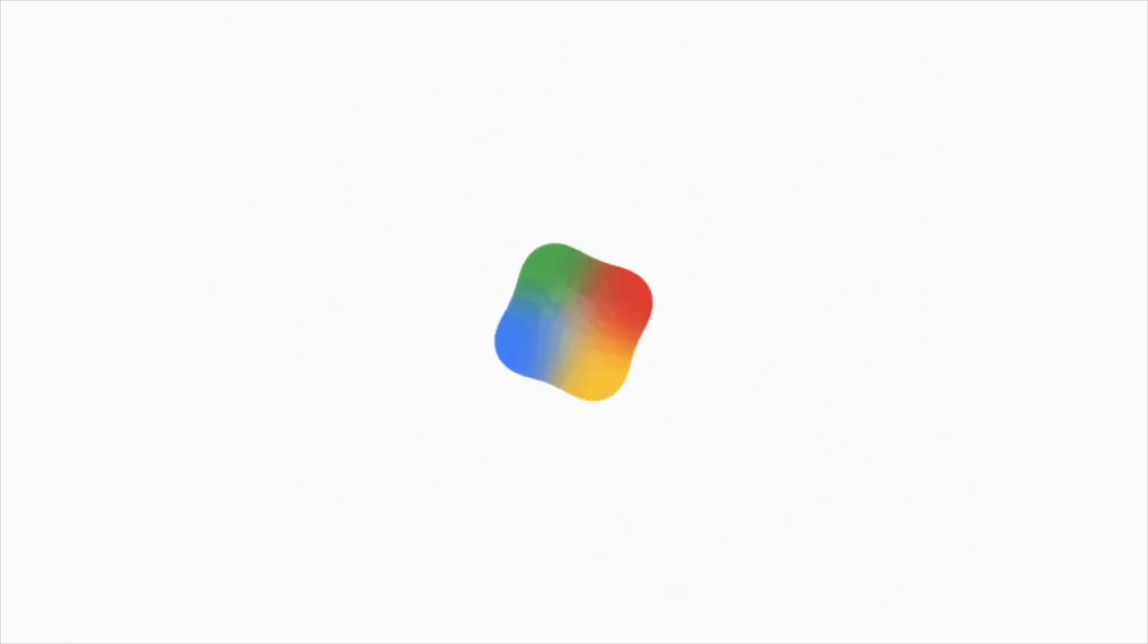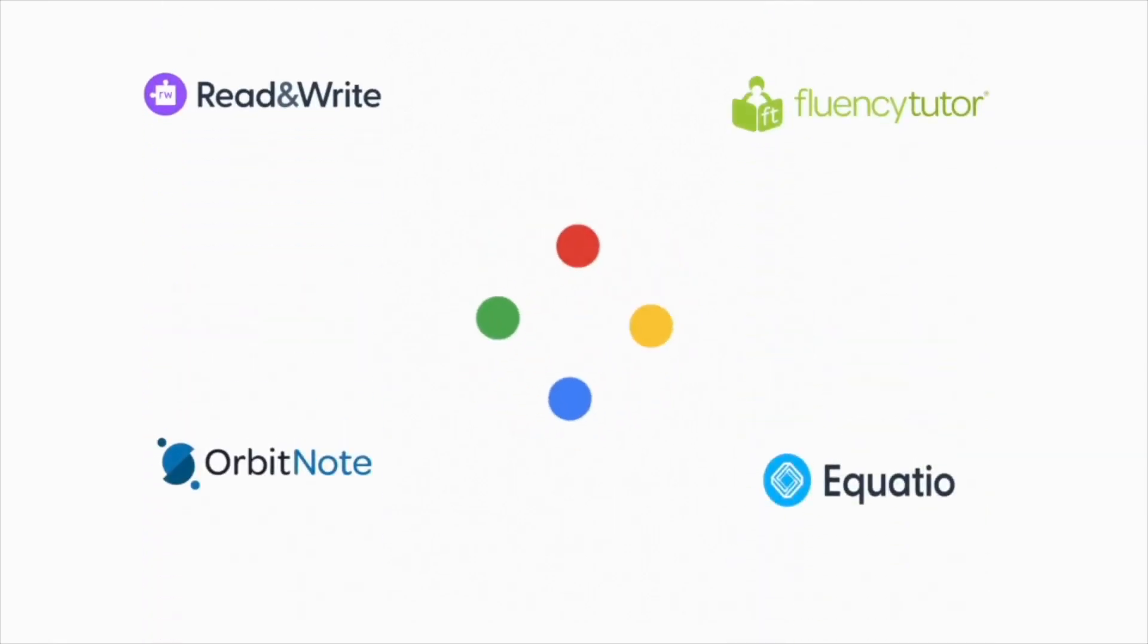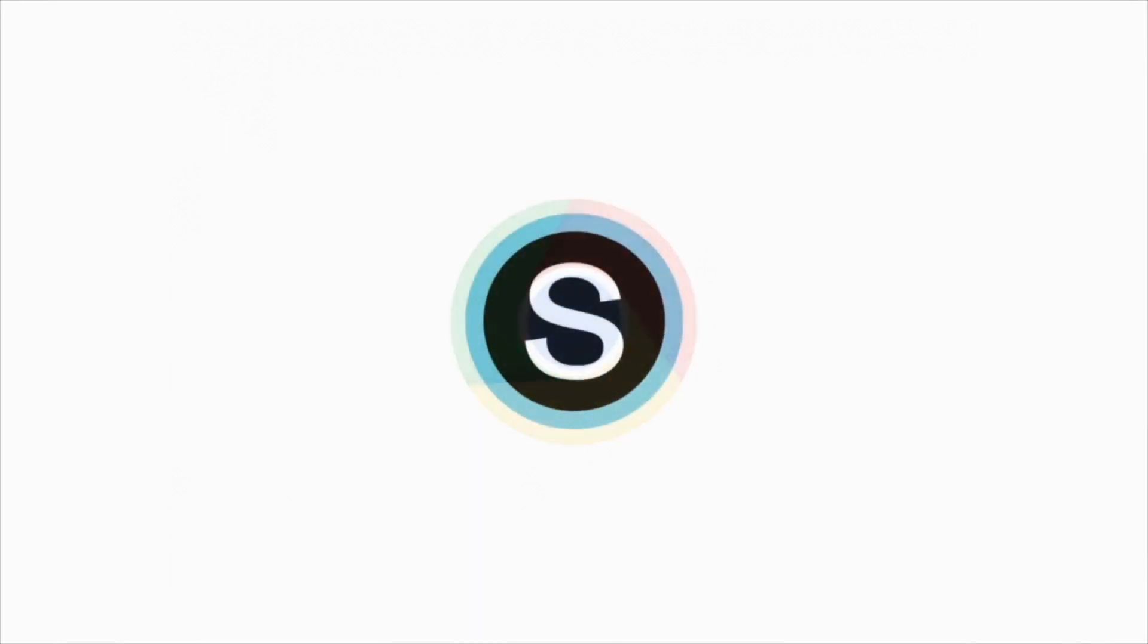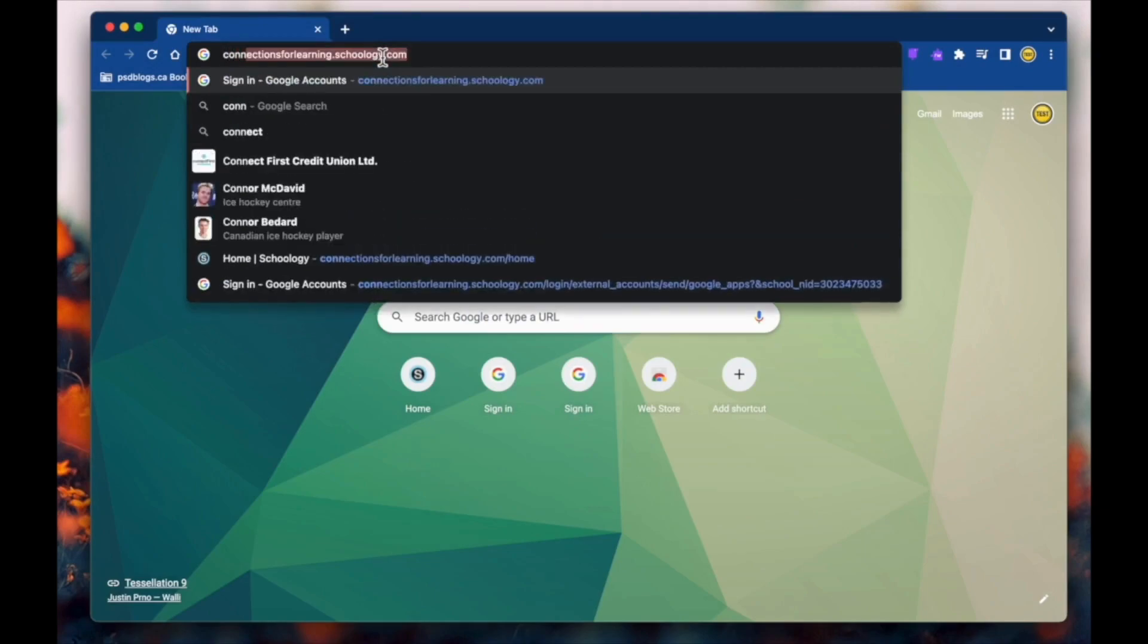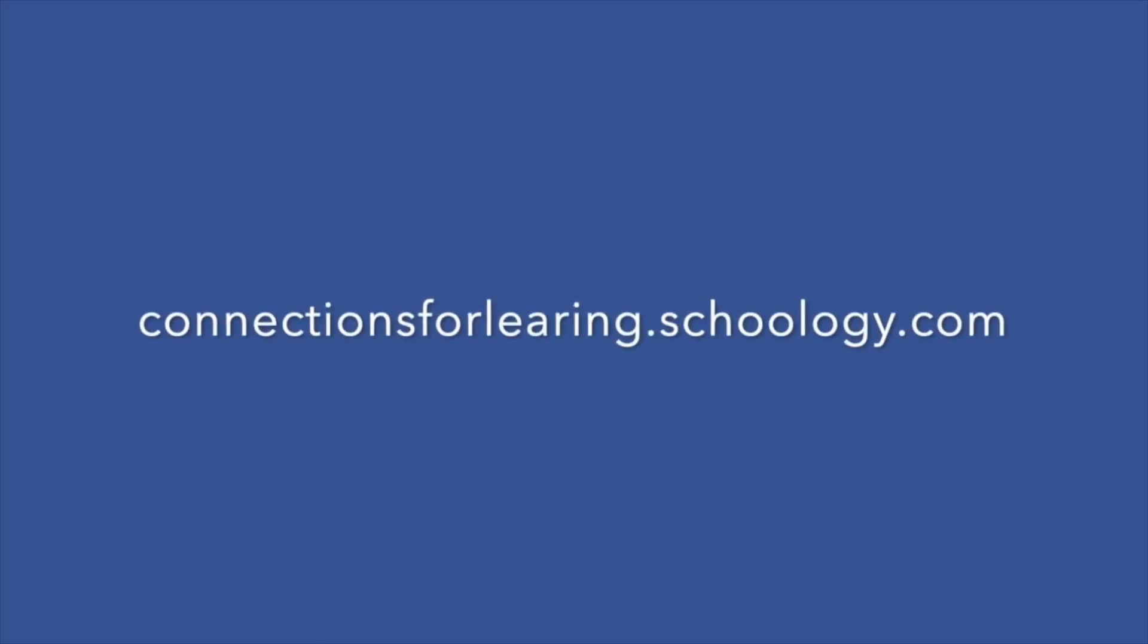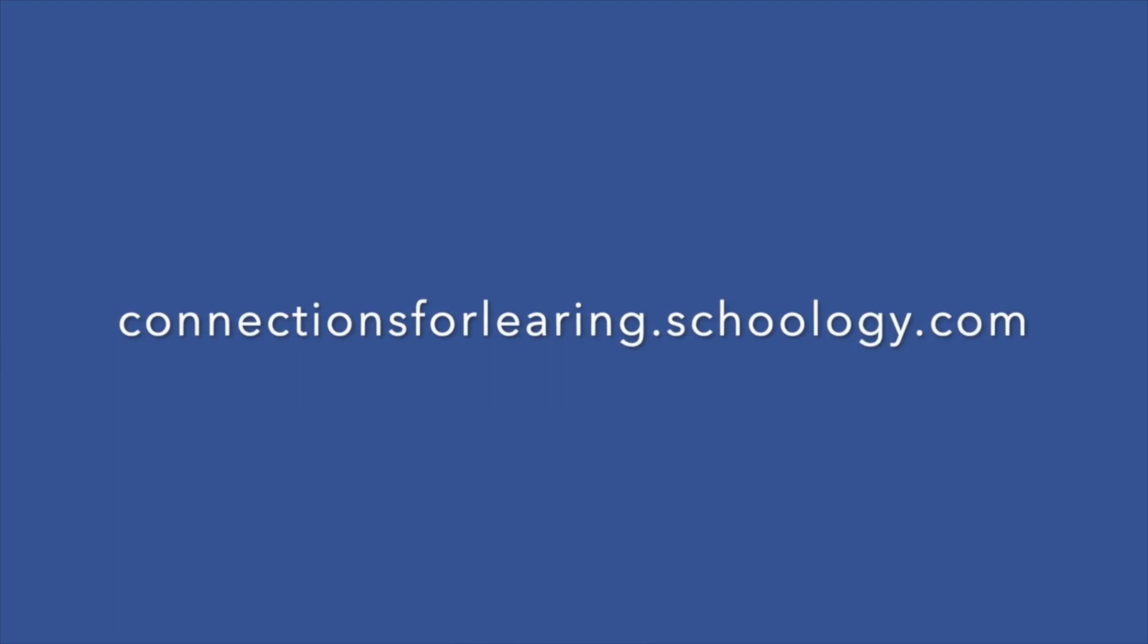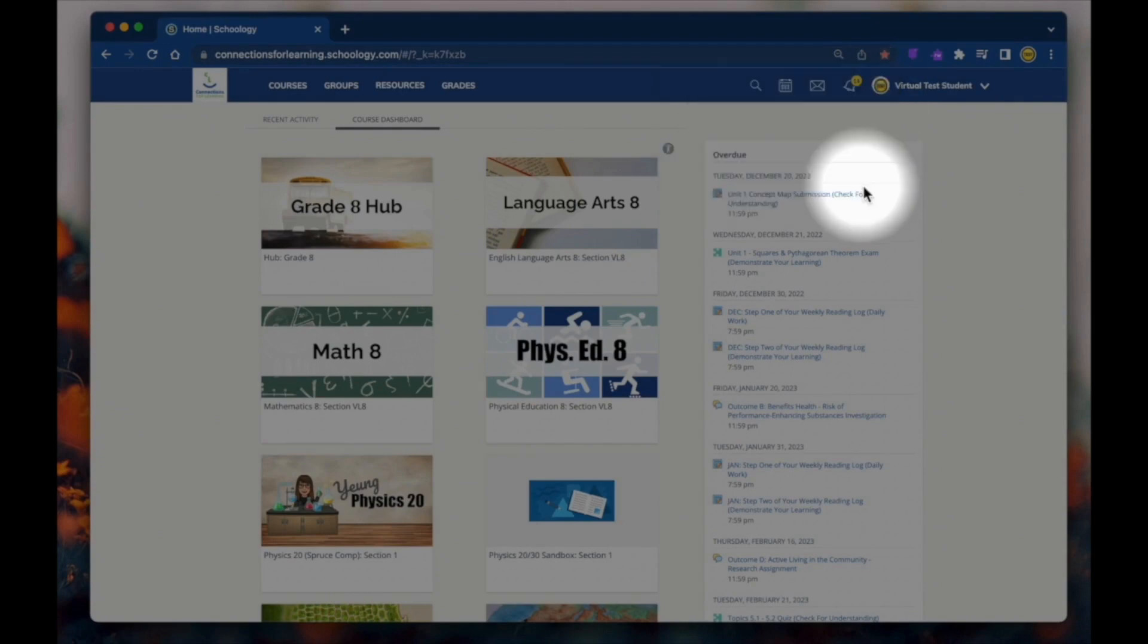Google Chrome is the browser we use at PSD, so we recommend it so that you can utilize all of our included extensions. Schoology also works well with it. To access Schoology, we need to first log in to our domain, connectionsforlearning.schoology.com. Bookmarking this link will save you time in the future, so you won't have to continually type in the web address.